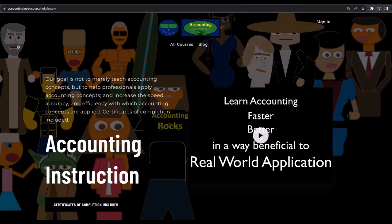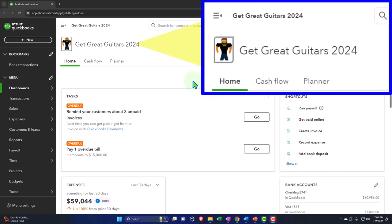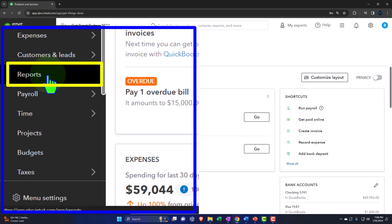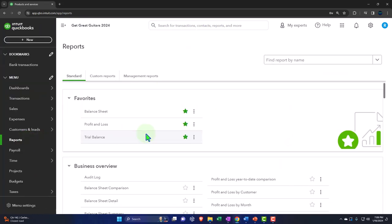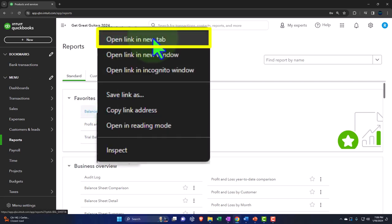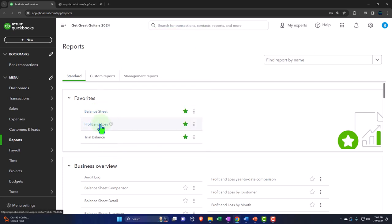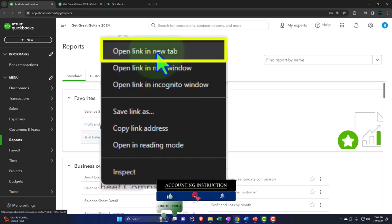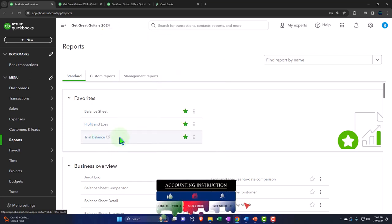Here we are in our Get Great Guitars 2024 QuickBooks Online sample company file set up in a prior presentation. We're opening up our major financial statement reports like we do every time — the reports are on the left-hand side within our favorites. We're right-clicking on the balance sheet to open the link in a new tab, the profit and loss, and the trial balance.